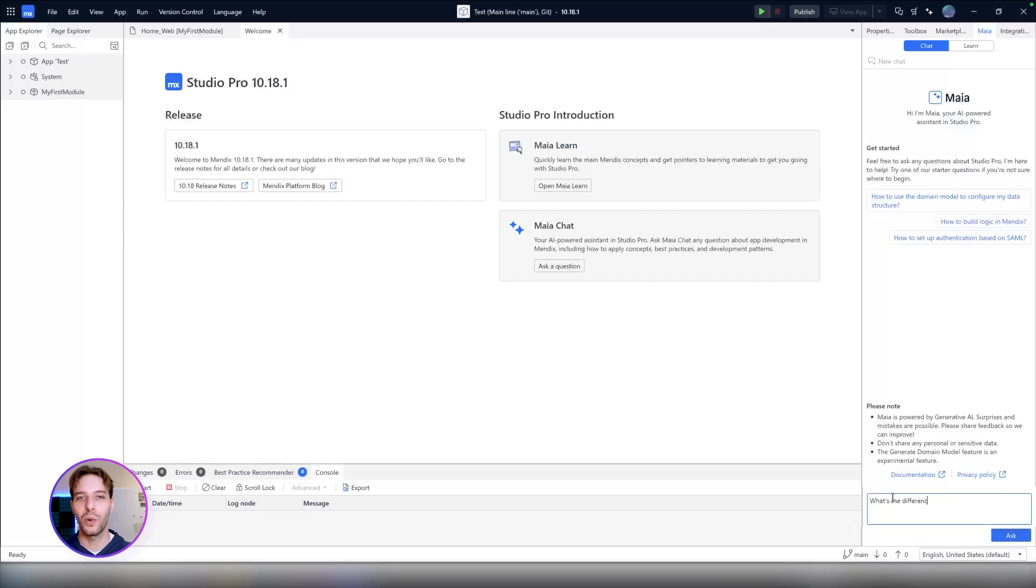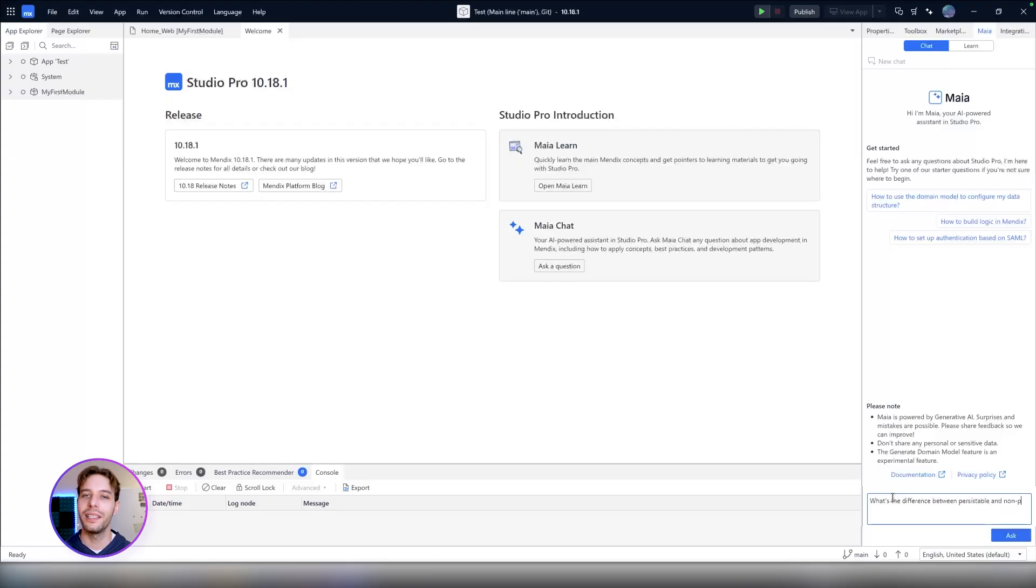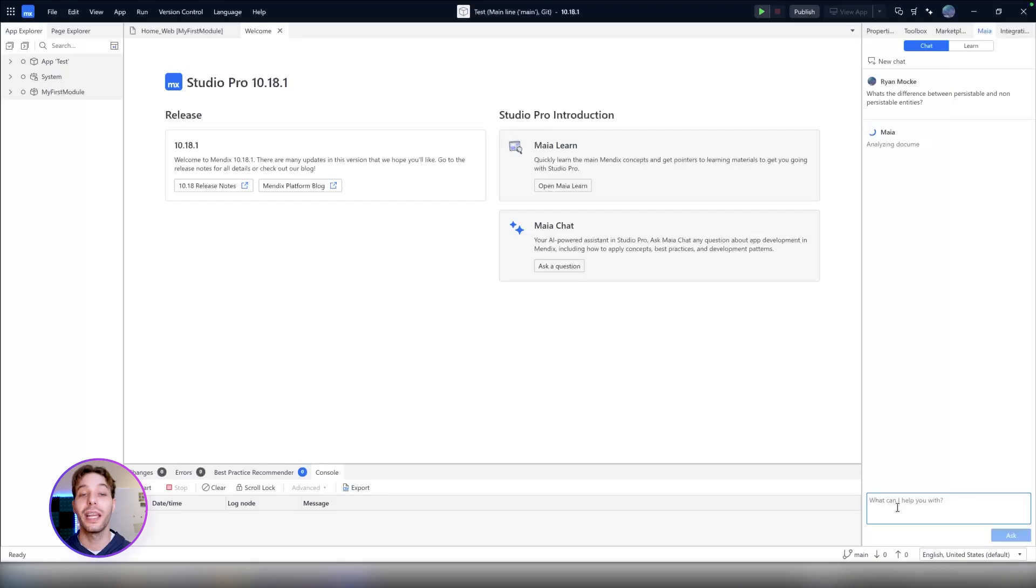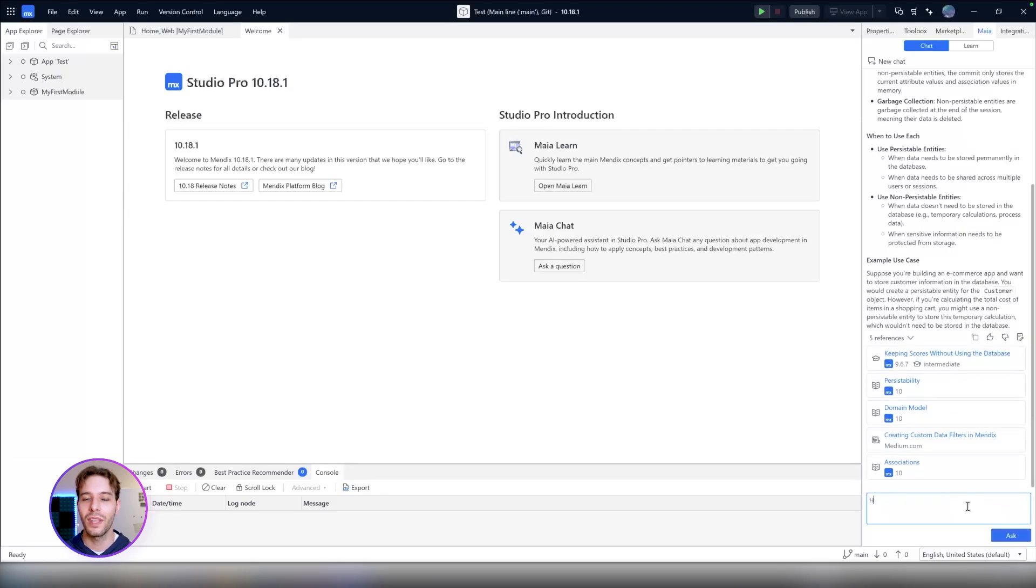Say I want to know more about the difference between persistible and non-persistible entities. Instead of going to docs and searching for myself, I can simply ask Maya directly in Studio Pro and get the answer immediately. I can even ask follow-up questions like how can I edit the entities?